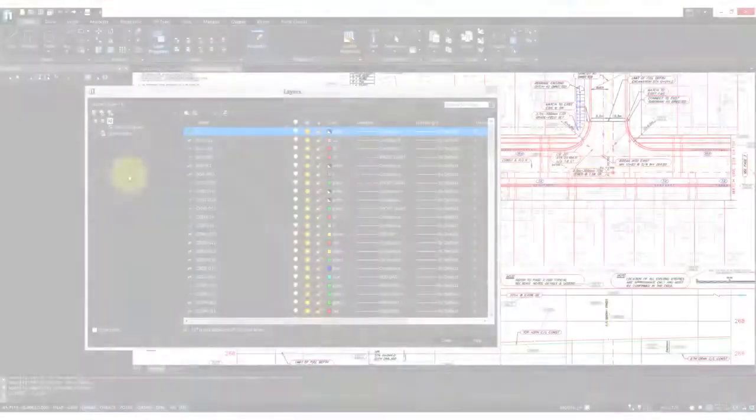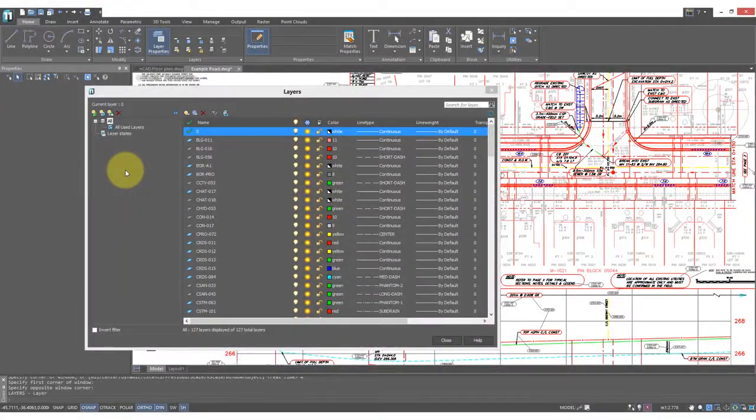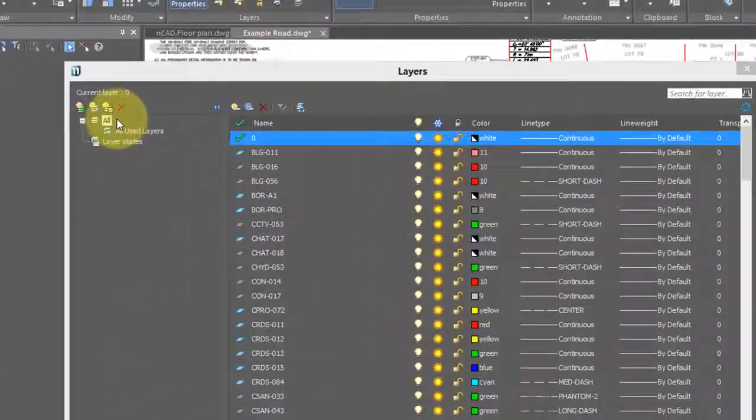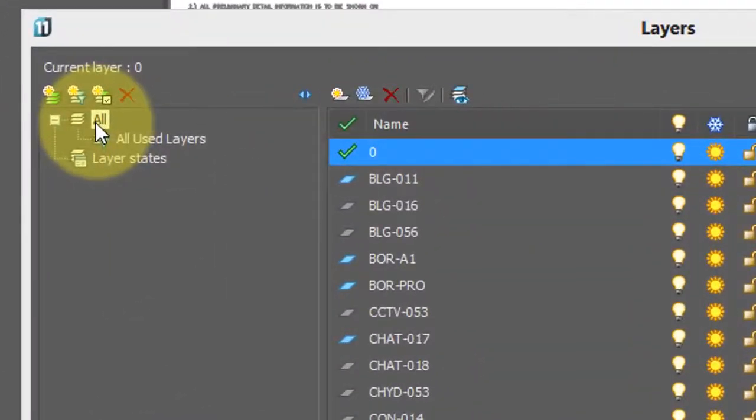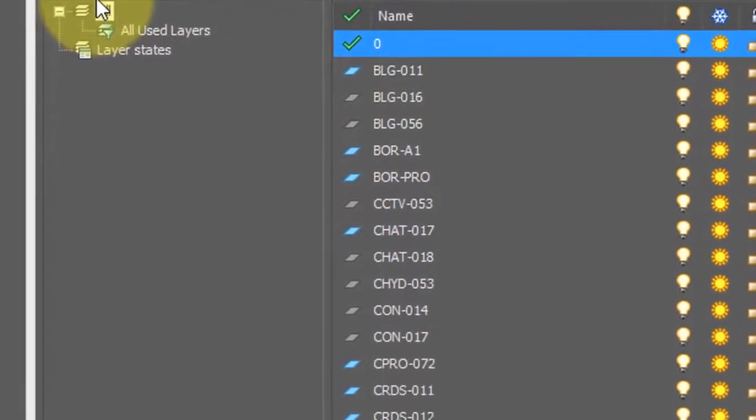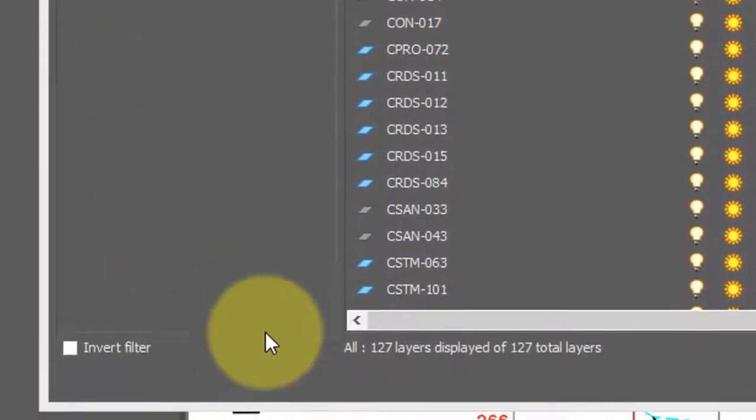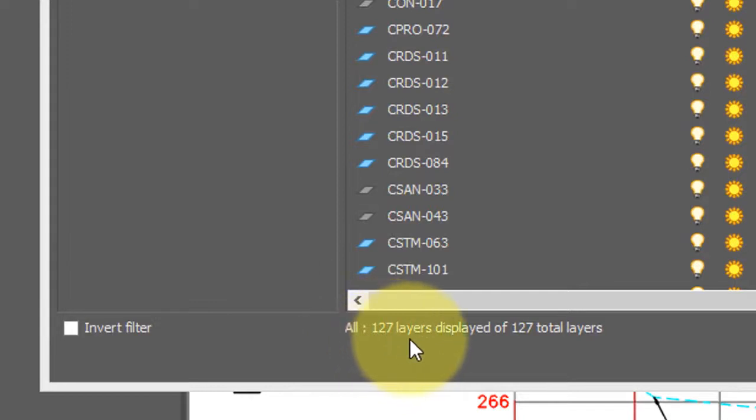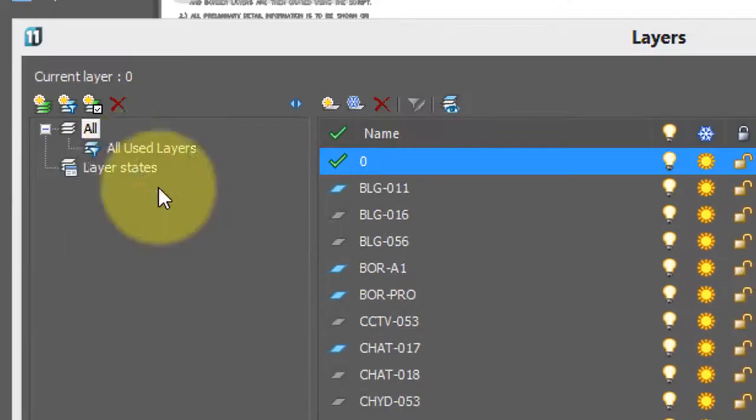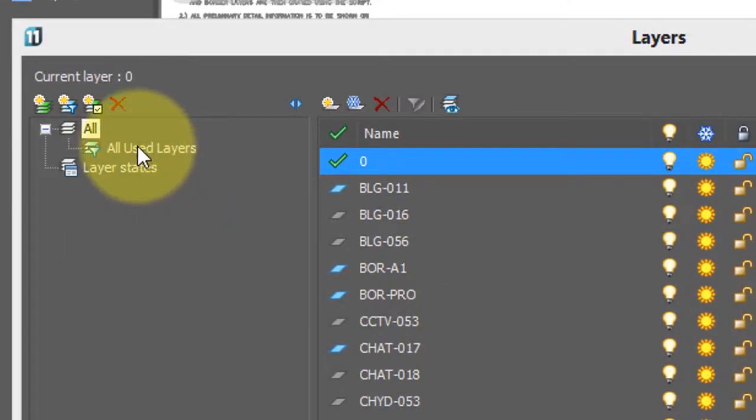Let's see how layer filters work. Now I've clicked all here, and so that means that the layer dialog box shows all layers. If you look down here, all means 127 layers. Now one filter always occurs in a NanoCAD drawing, and that's called all used layers.